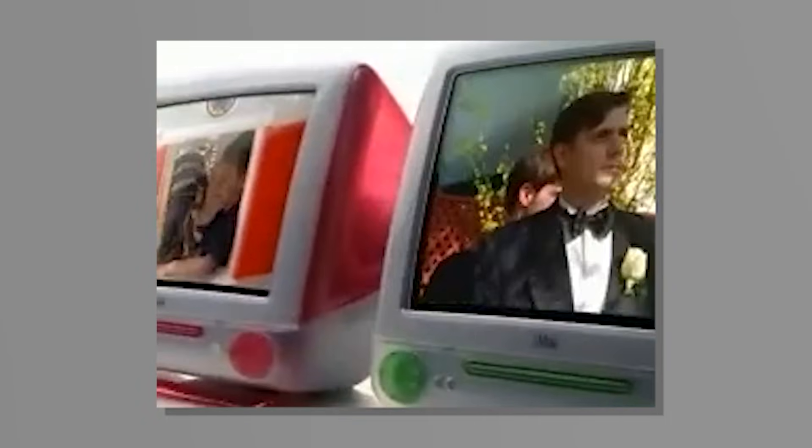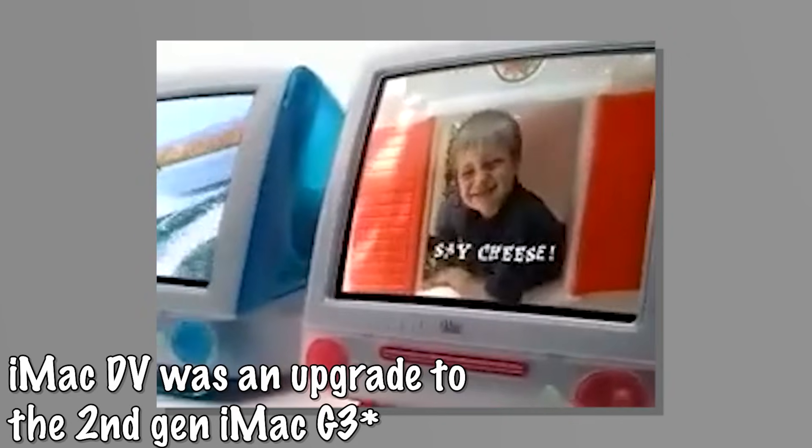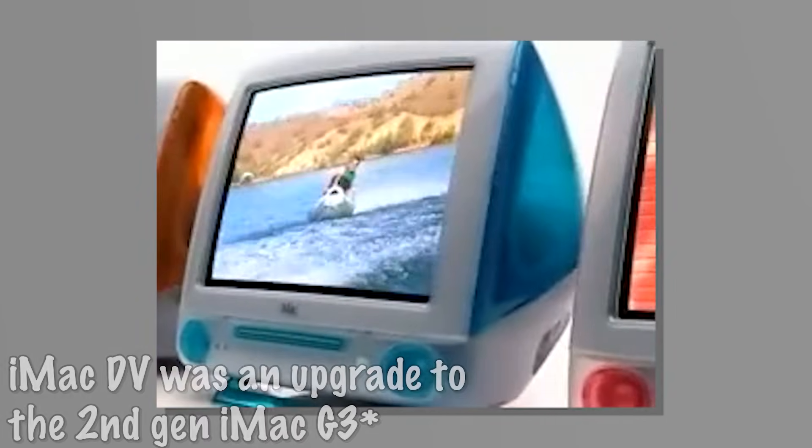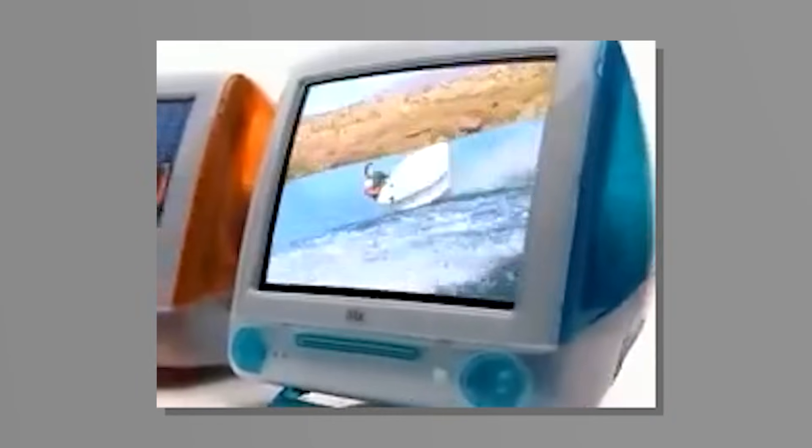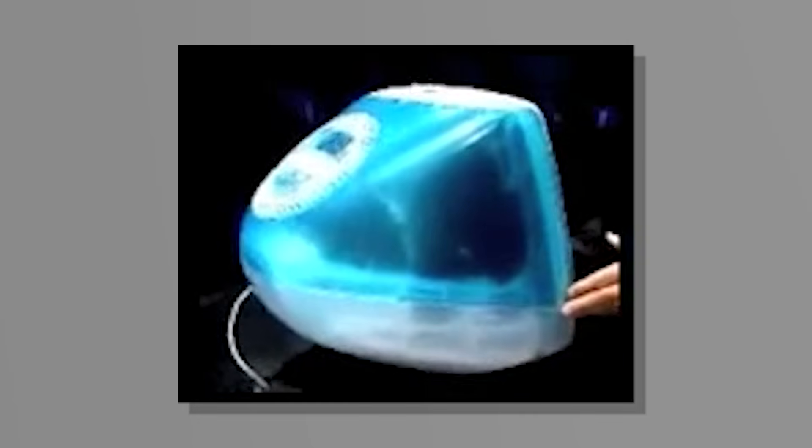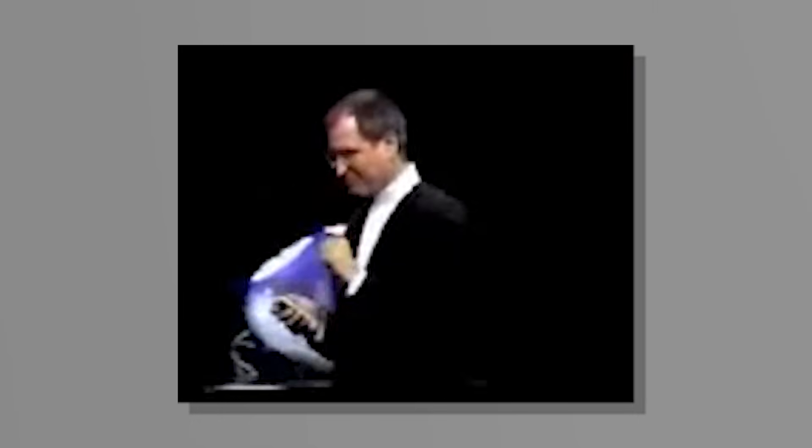The iMac DV was an upgrade to the first iMac, also called the Bondi Blue iMac. Everybody's seen it, we all know what it looks like, also known as the iMac G3. This iMac included several things. Some of the key features I want to talk about is the DVD-ROM drive, FireWire ports, and this model was more geared towards the creatives. This iMac was really geared towards the people who wanted to create digital art, like images and digital video, hence the name DV.